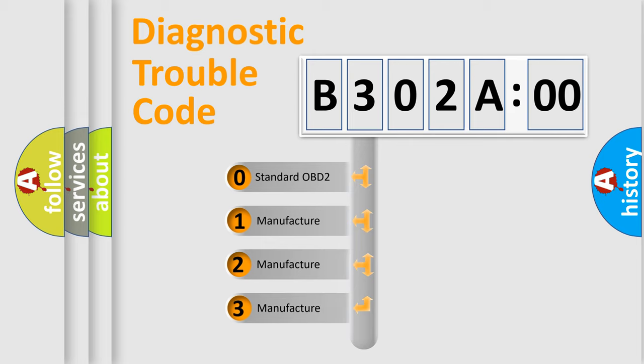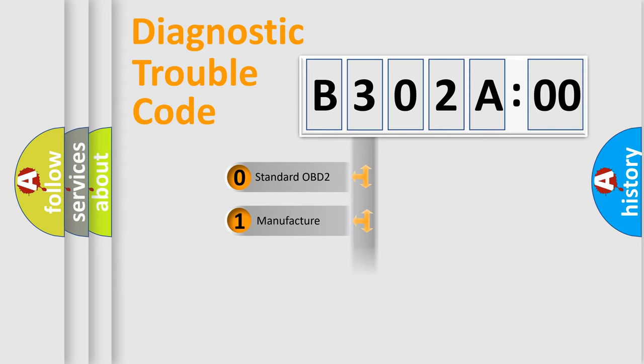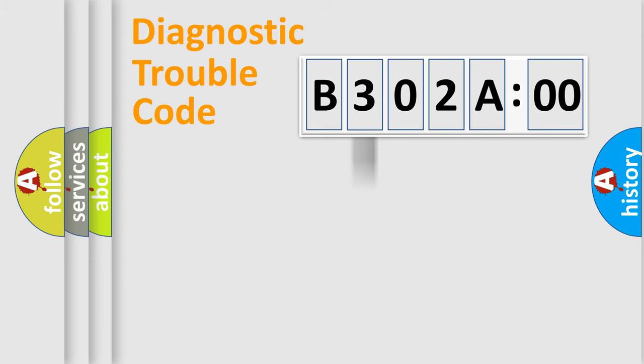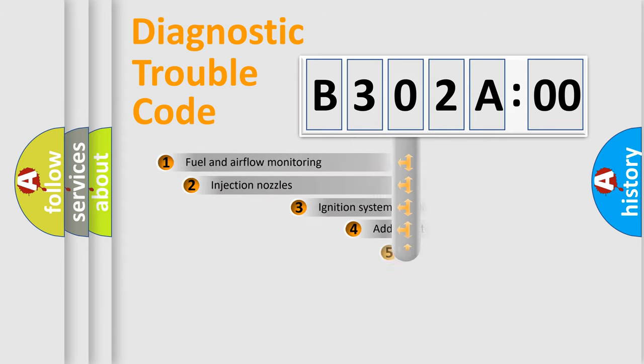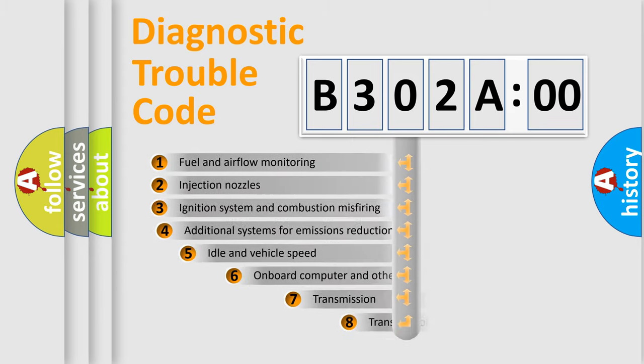If the second character is expressed as zero, it is a standardized error. In the case of numbers 1, 2, or 3, it is a more specific expression of a car-specific error.